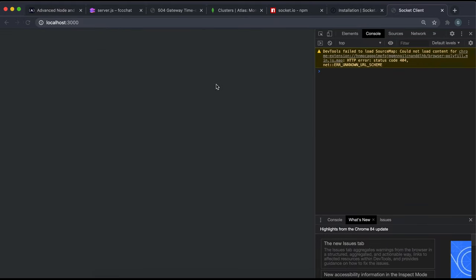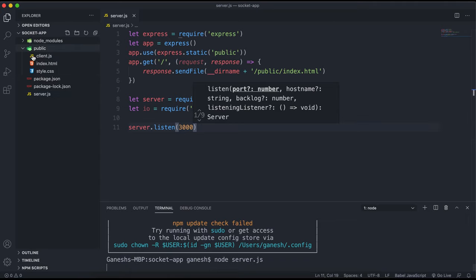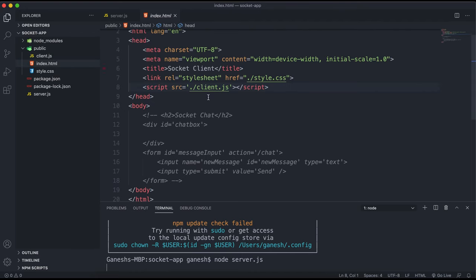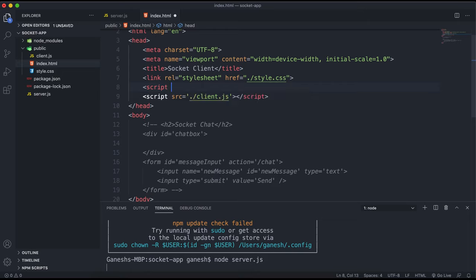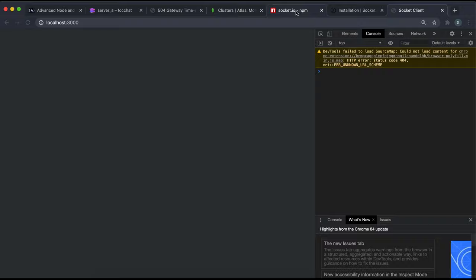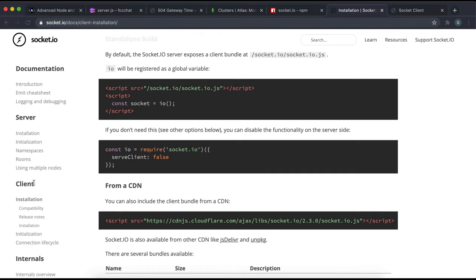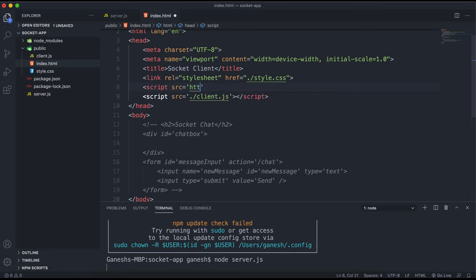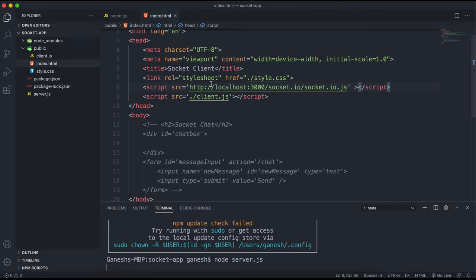If we save all of that, start up the server, and go to localhost 3000, we can see the index page has loaded. We have Socket.IO available on the server, but we also need to add it to the client. The simplest way is with a script tag. When you host a Socket.IO server, it provides a client version automatically at the route slash socket.io/socket.io.js, making a client version available to anything that connects.